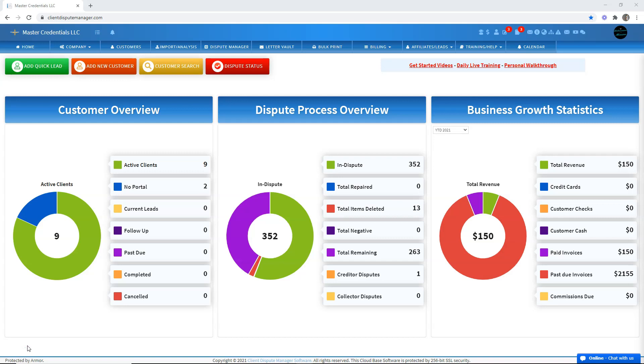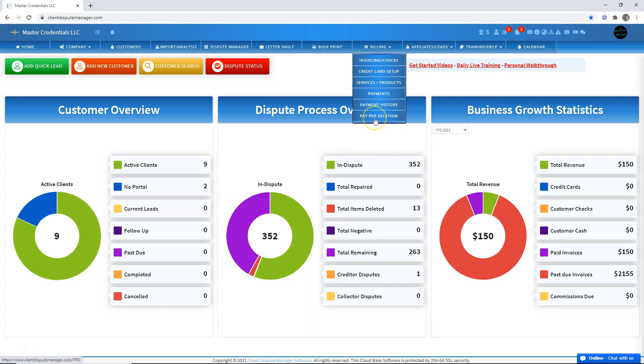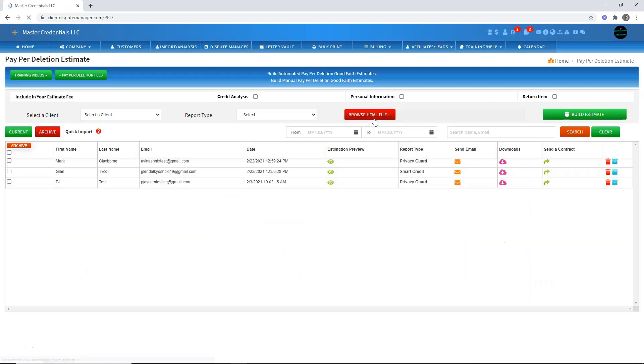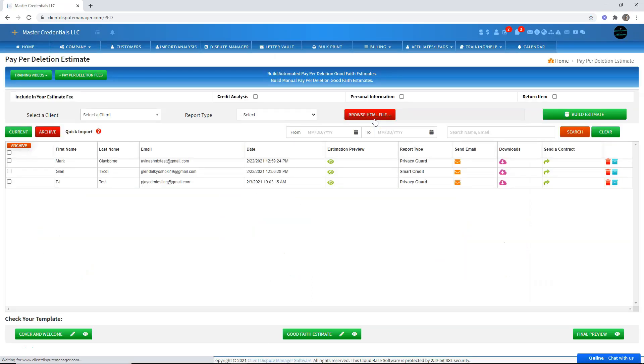First, let me take you to the billing section. Just go to billing and then choose paper deletion.